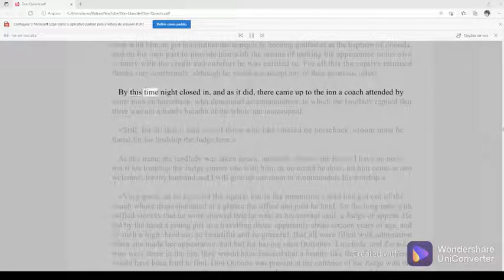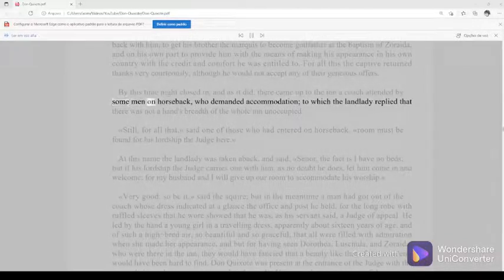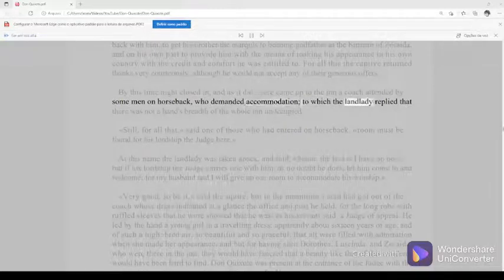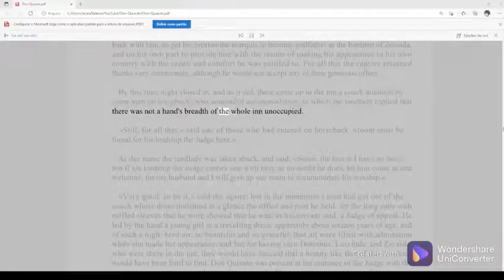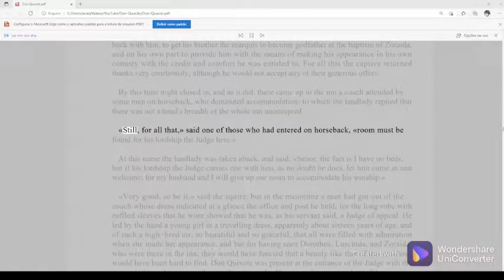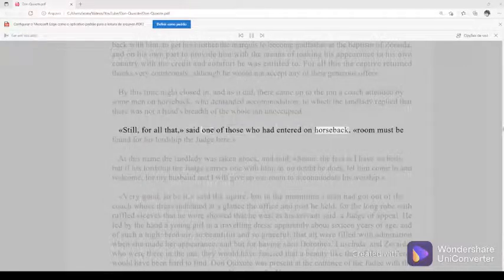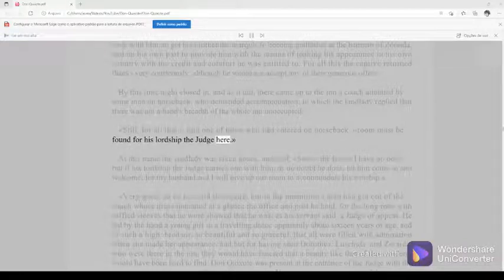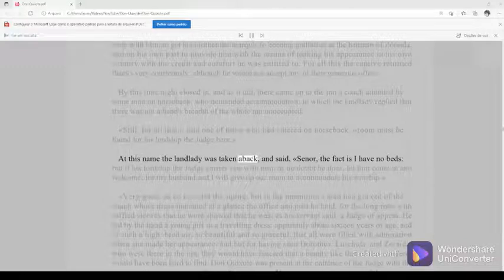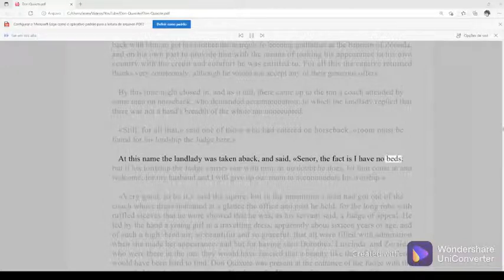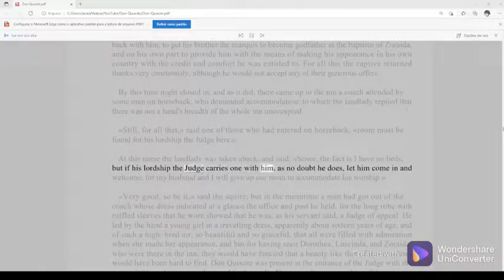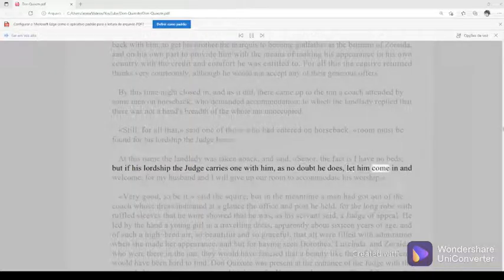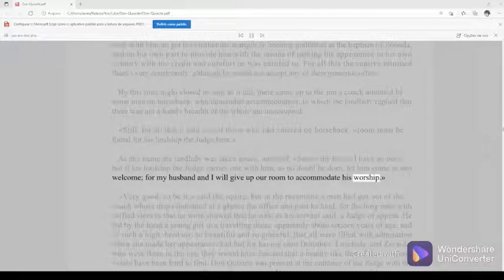By this time night closed in, and as it did, there came up to the inn a coach attended by some men on horseback, who demanded accommodation, to which the landlady replied that there was not a hand's breadth of the whole inn unoccupied. Still, for all that, said one of those who had entered on horseback, room must be found for his lordship the judge here. At this name the landlady was taken aback and said, senor, the fact is I have no beds, but if his lordship the judge carries one with him, as no doubt he does, let him come in and welcome, for my husband, and I will give up our room to accommodate his worship.